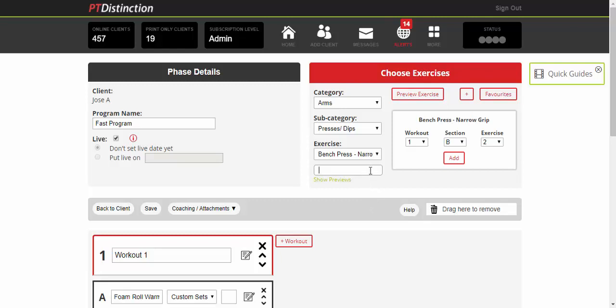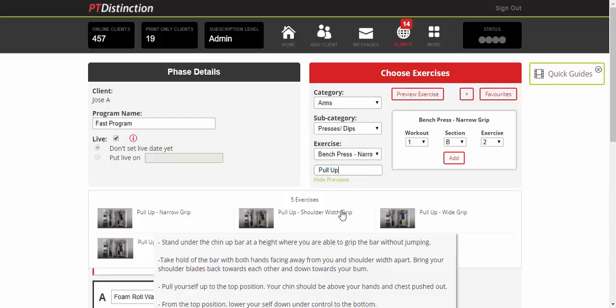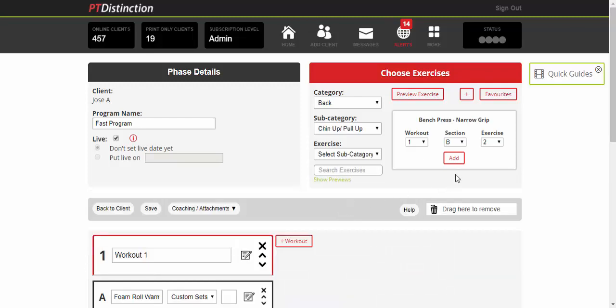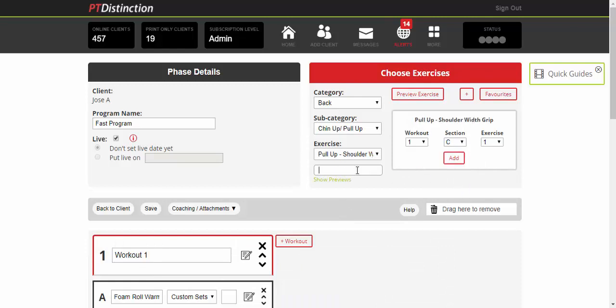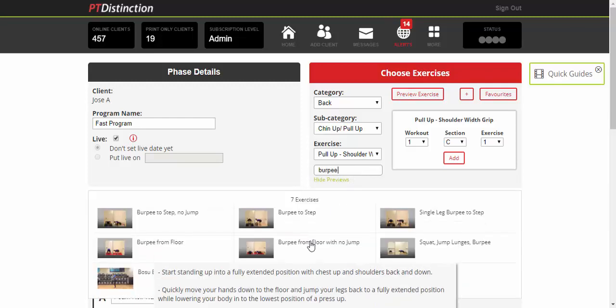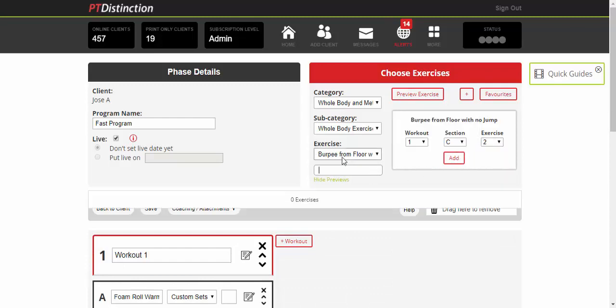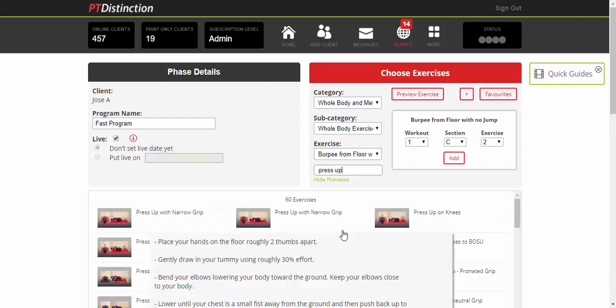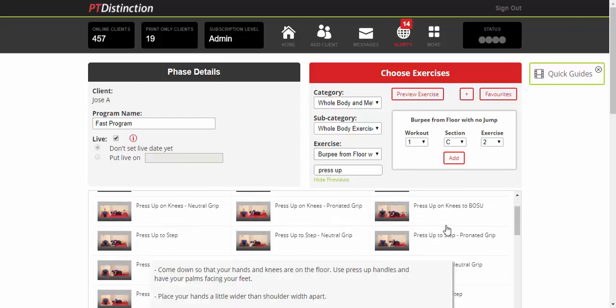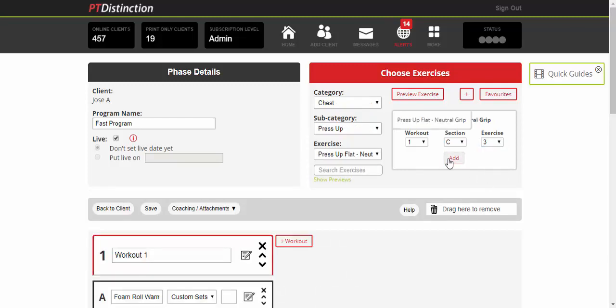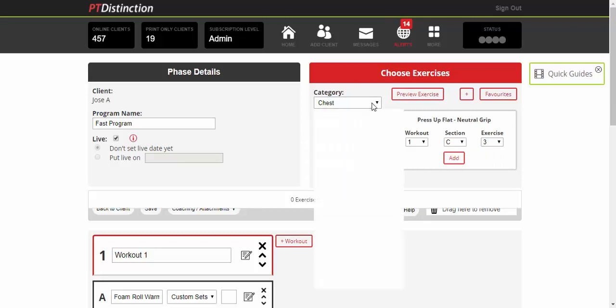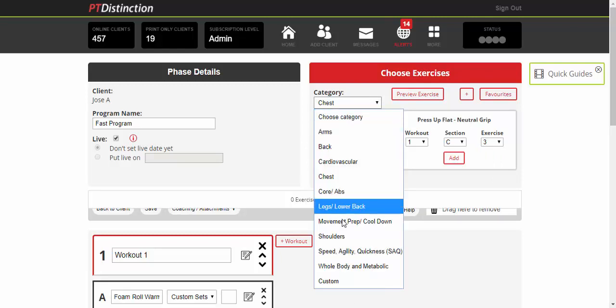We'll start with some pullups and use section C, do some burpees, add in some press ups, and finish it off with some ladder drills by using the dropdowns.